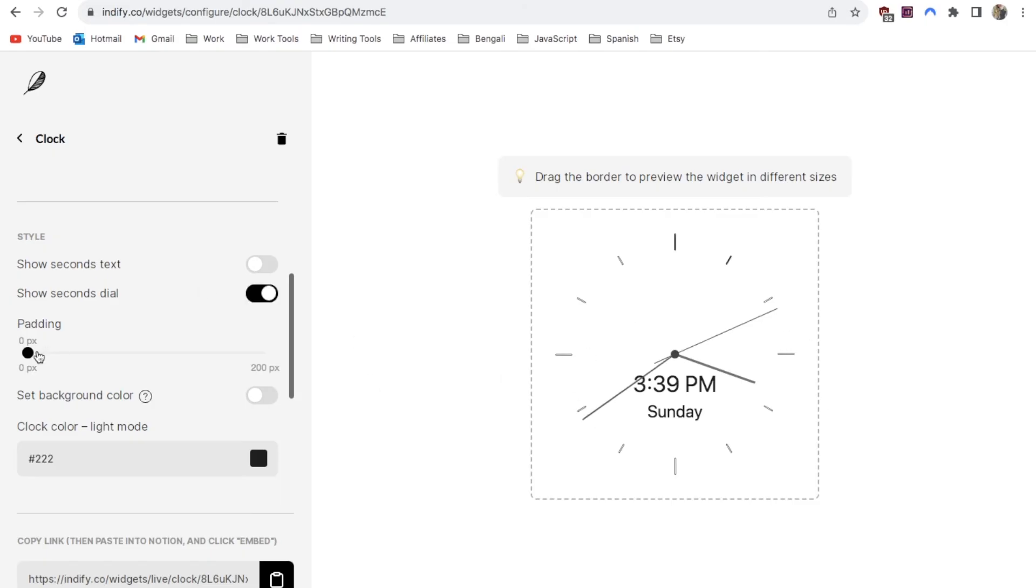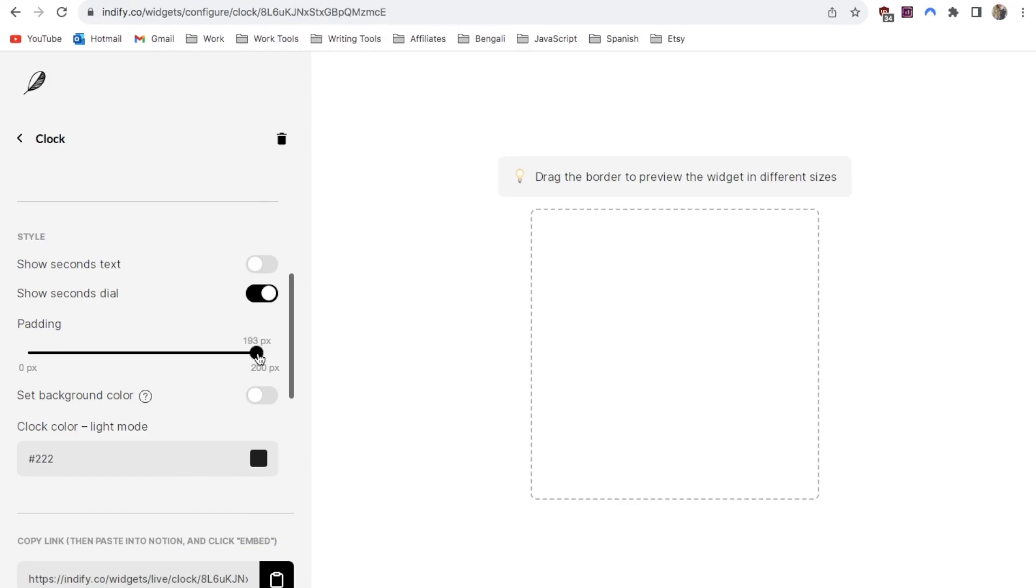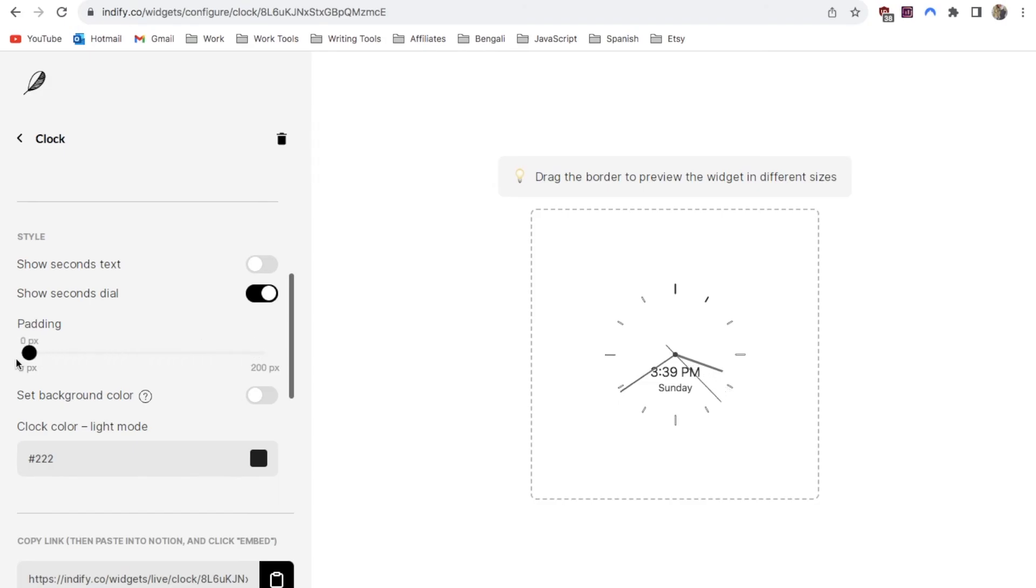Here you can amend the padding. If I just put the padding up to max to show you what it looks like. As you can see it just makes the clock a lot smaller and applies this padding effect around it. I think I'm going to keep that quite minimal.